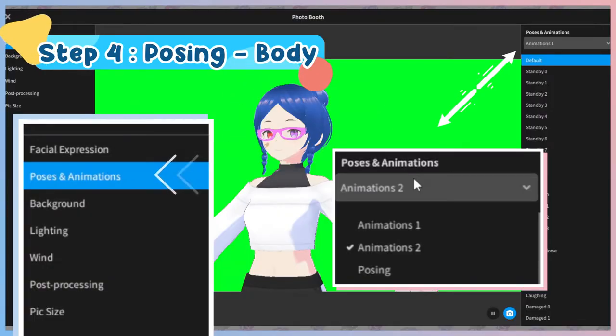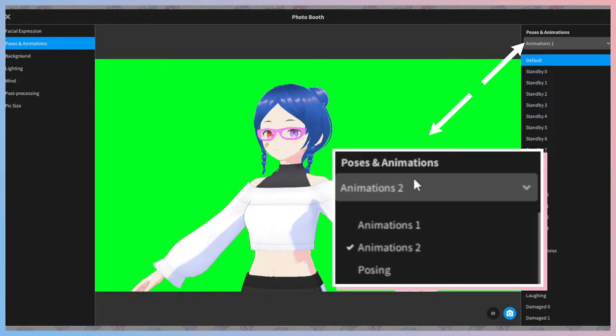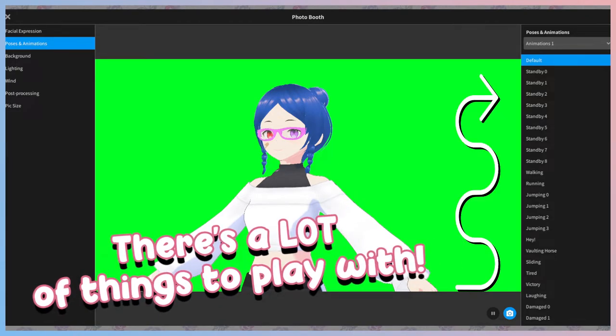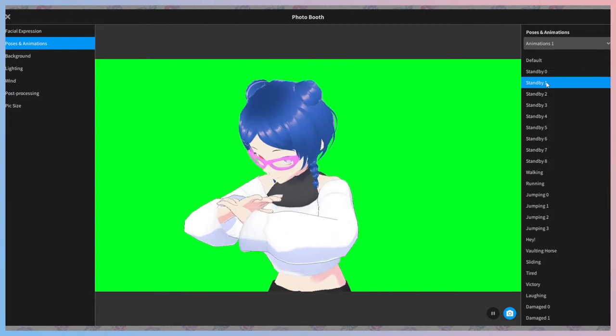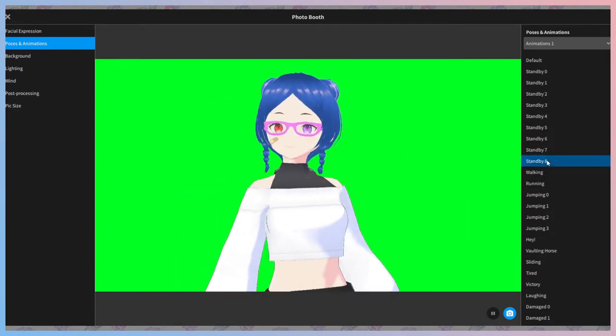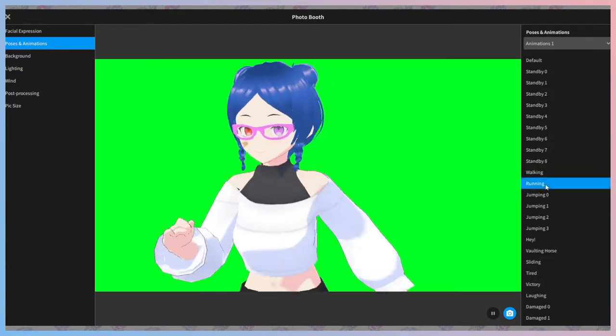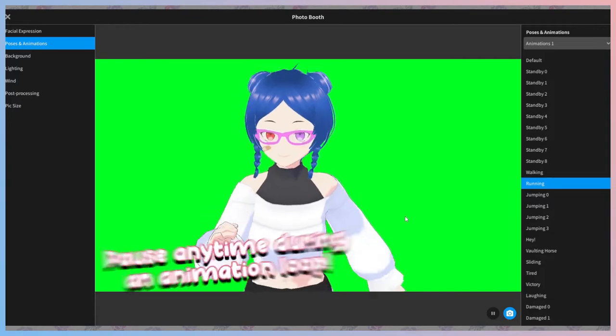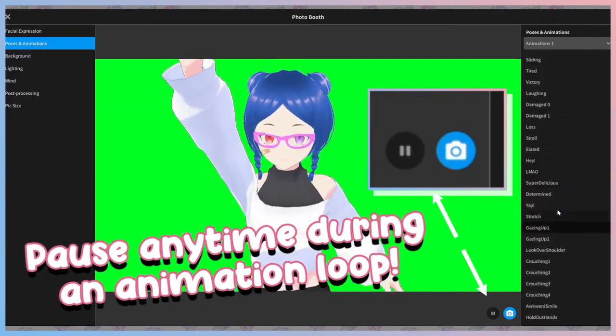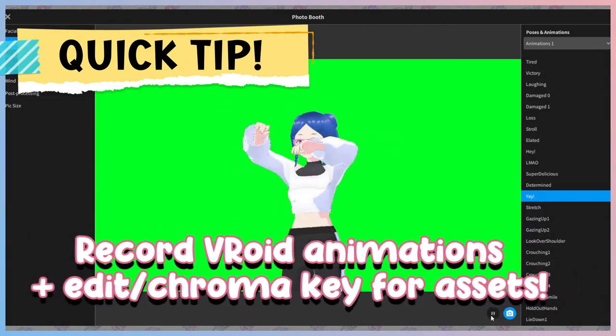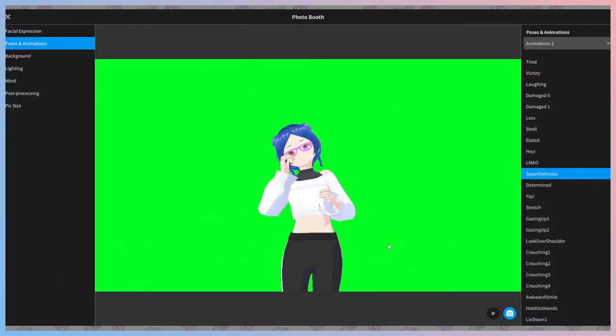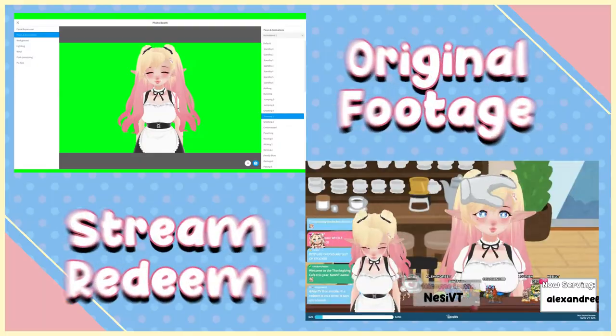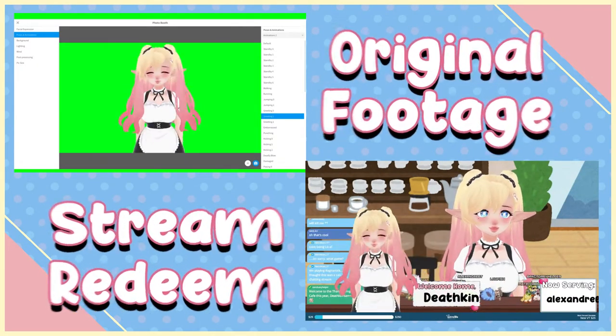What you'll see as options here are animations 1, animations 2, and posing. There are a lot of fun options already preset in VRoid. You will notice many of these are actually animations. I definitely suggest playing around under both animation options for a bit to see what you have available. While the animations continuously loop, you can actually pause them at any time right next to the camera button that helps us take our photos. Quick tip, you can also record an animation and edit out the UI in a video editor for any cool stream or social media assets. This is exactly how I made my maid greeting redemption.